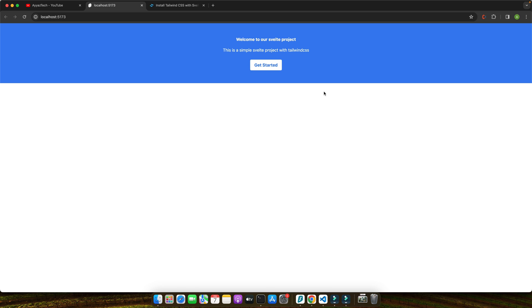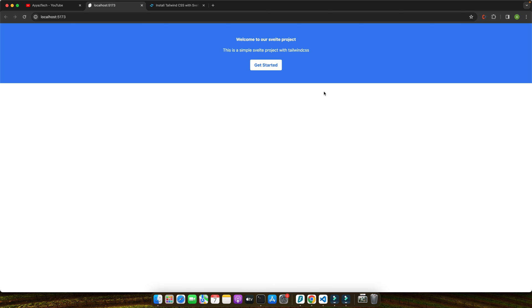Following that, we added Tailwind's base, components and utilities layers to our CSS and imported this file globally within our Svelte project. Finally, we dove into the exciting part: applying Tailwind's utility classes to our Svelte components, showcasing the power and flexibility of Tailwind CSS for building beautiful responsive designs.